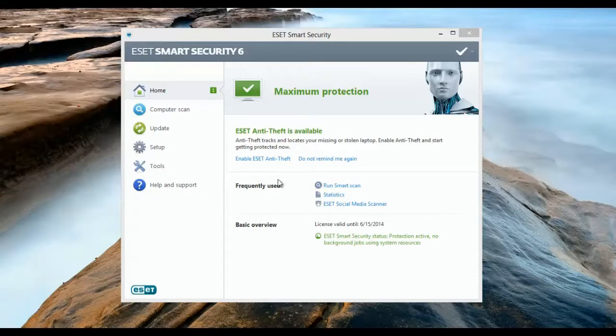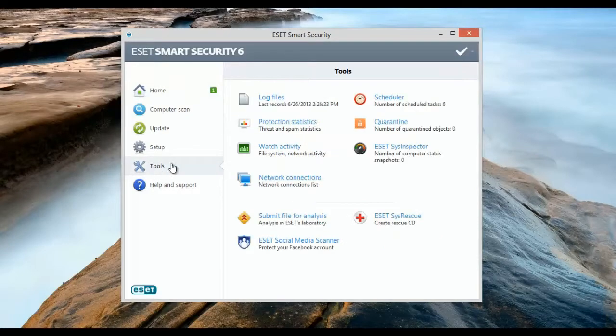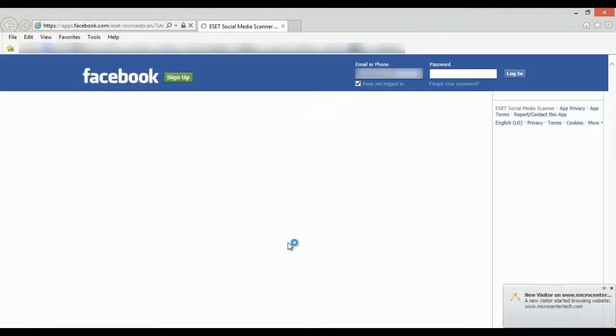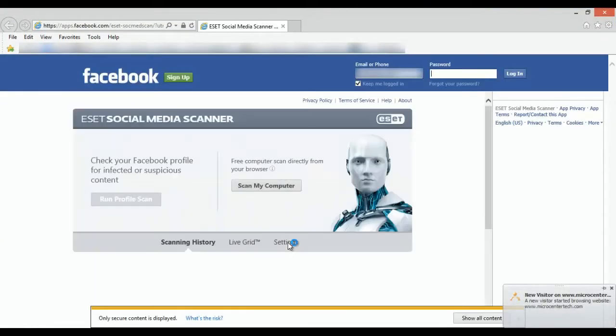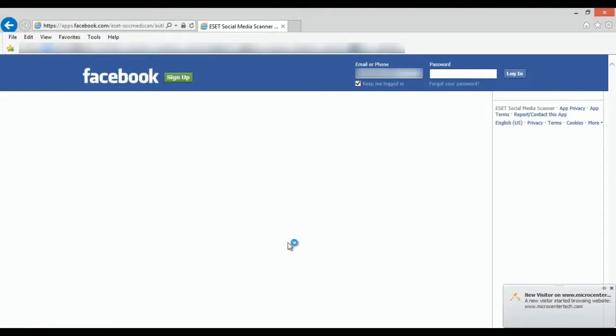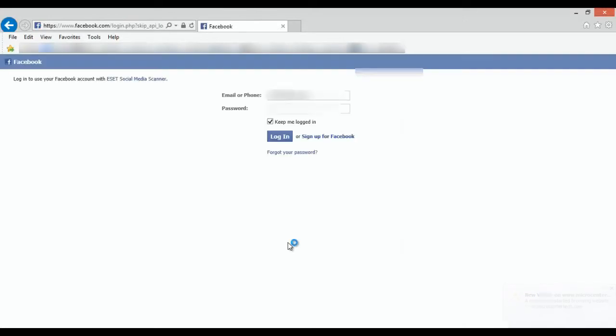With ESET Smart Security already opened, you want to click on the tools on the left, and then you want to click on ESET Social Media Scanner on the bottom. It's going to take you to a Facebook login page, so go ahead and log in when it stops loading.